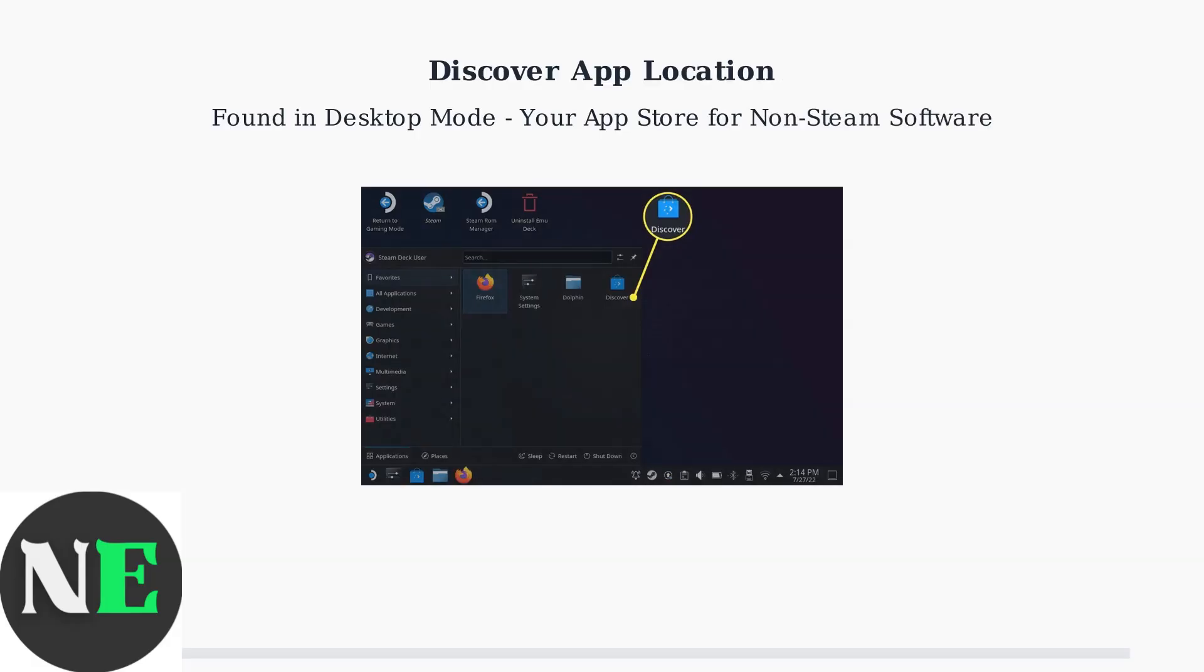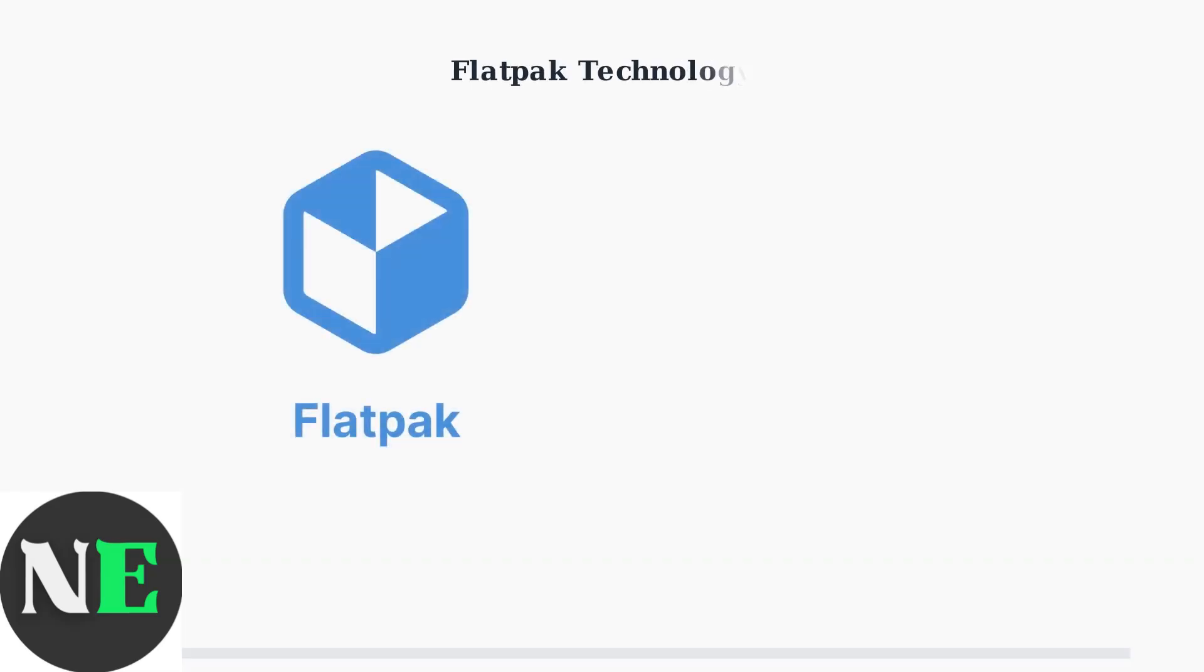The Discover app serves as Steam Deck's primary package manager for desktop applications. It's located in desktop mode and provides access to thousands of applications through the Flatpak system.